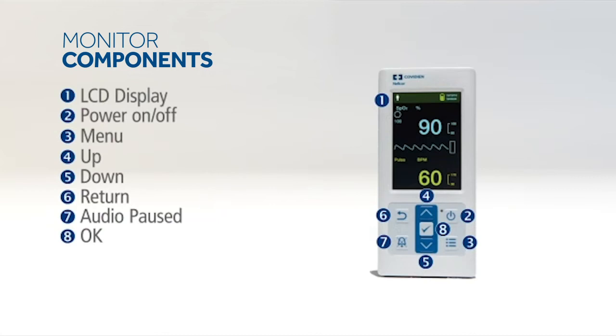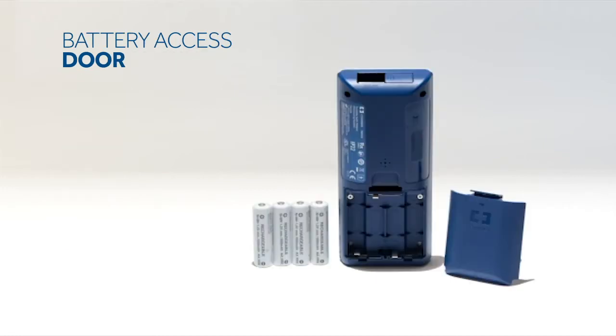The front panel is ergonomically designed with easy touch buttons to navigate the monitor. The power button is on the top right of the panel beneath the display. Simply press and hold the button to turn the monitor on or off.